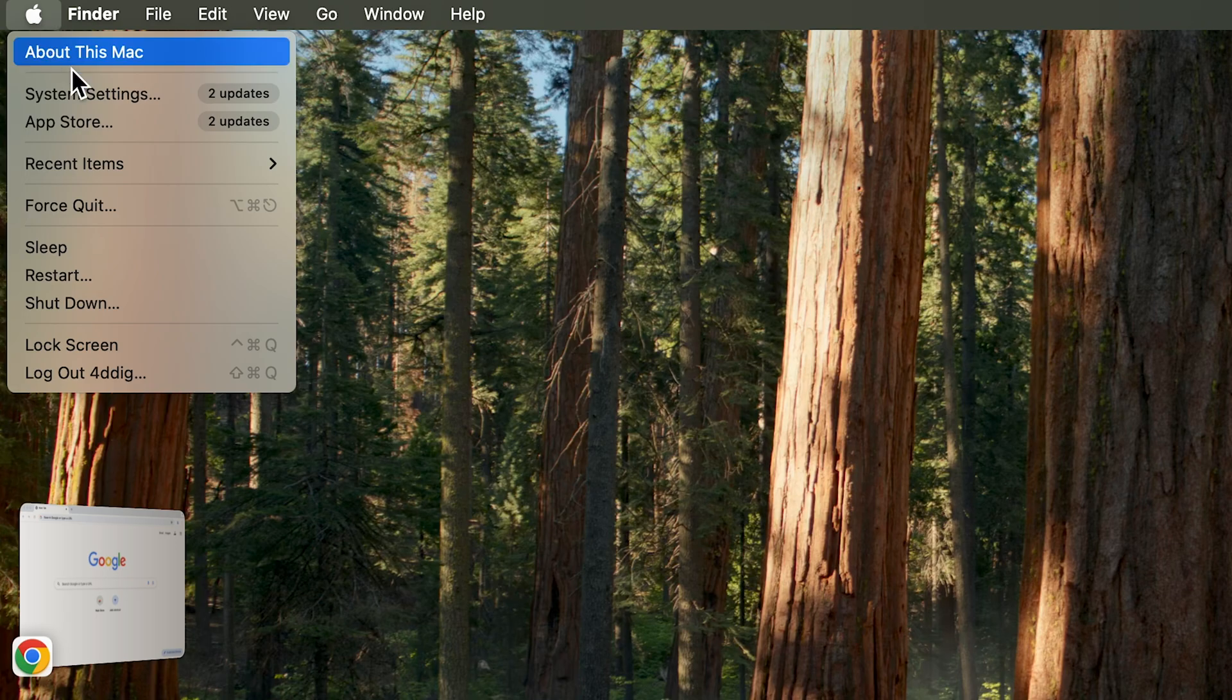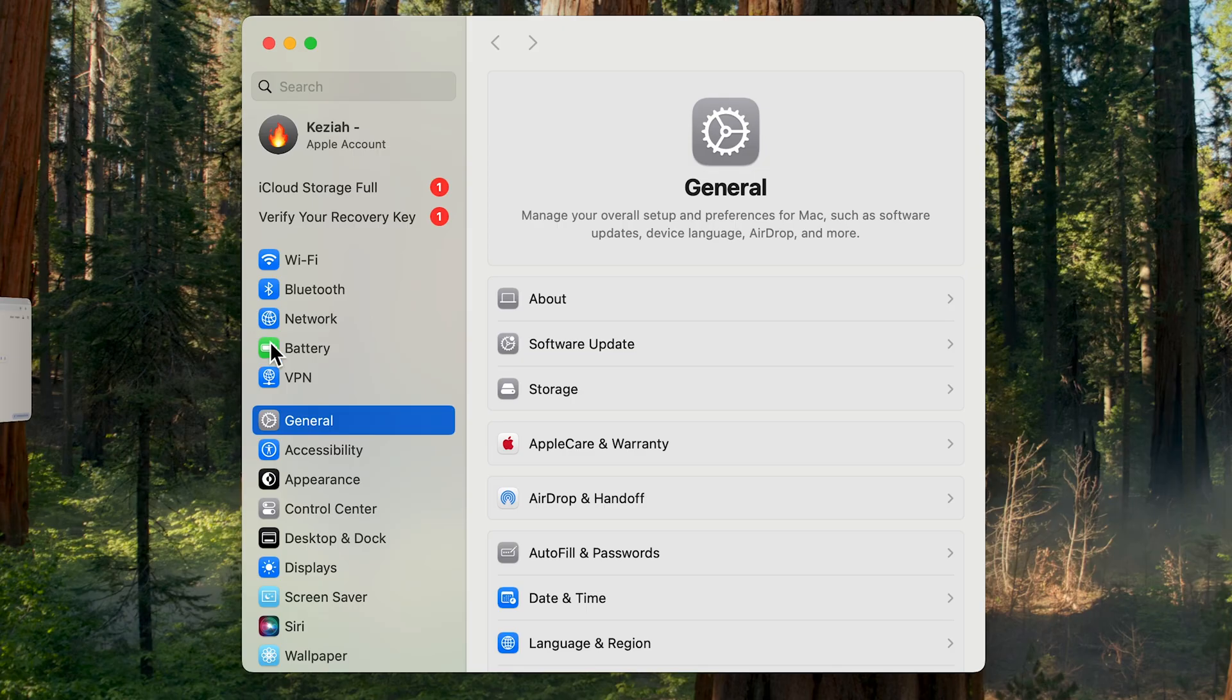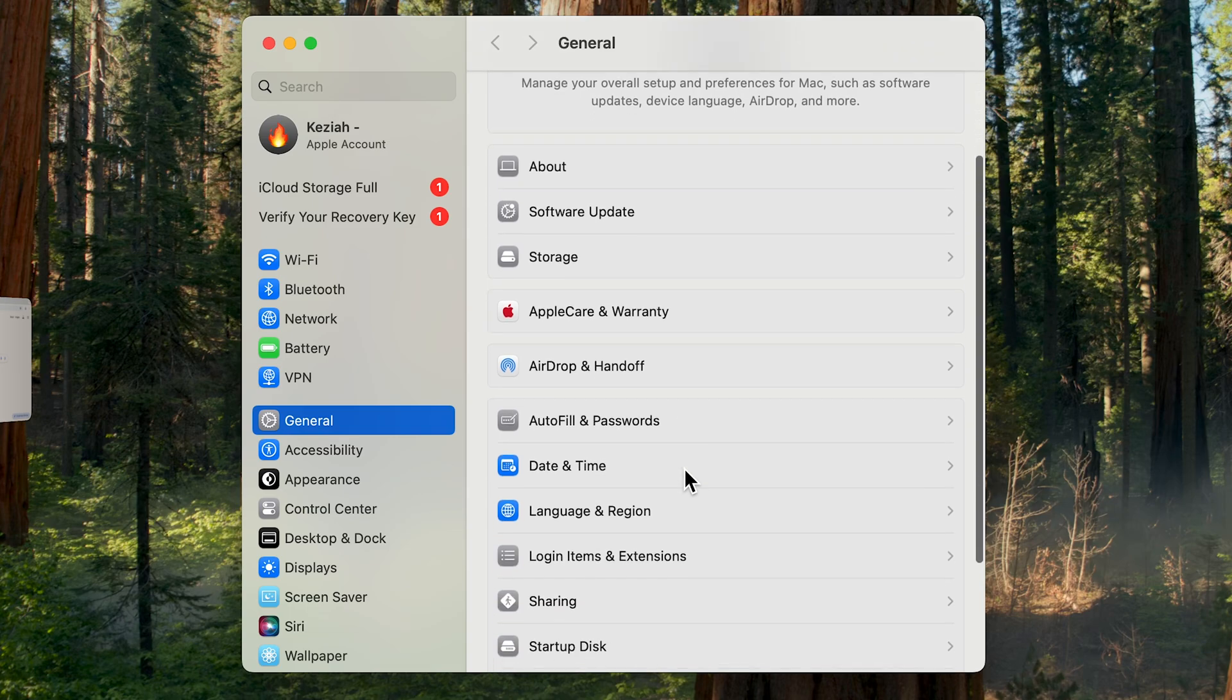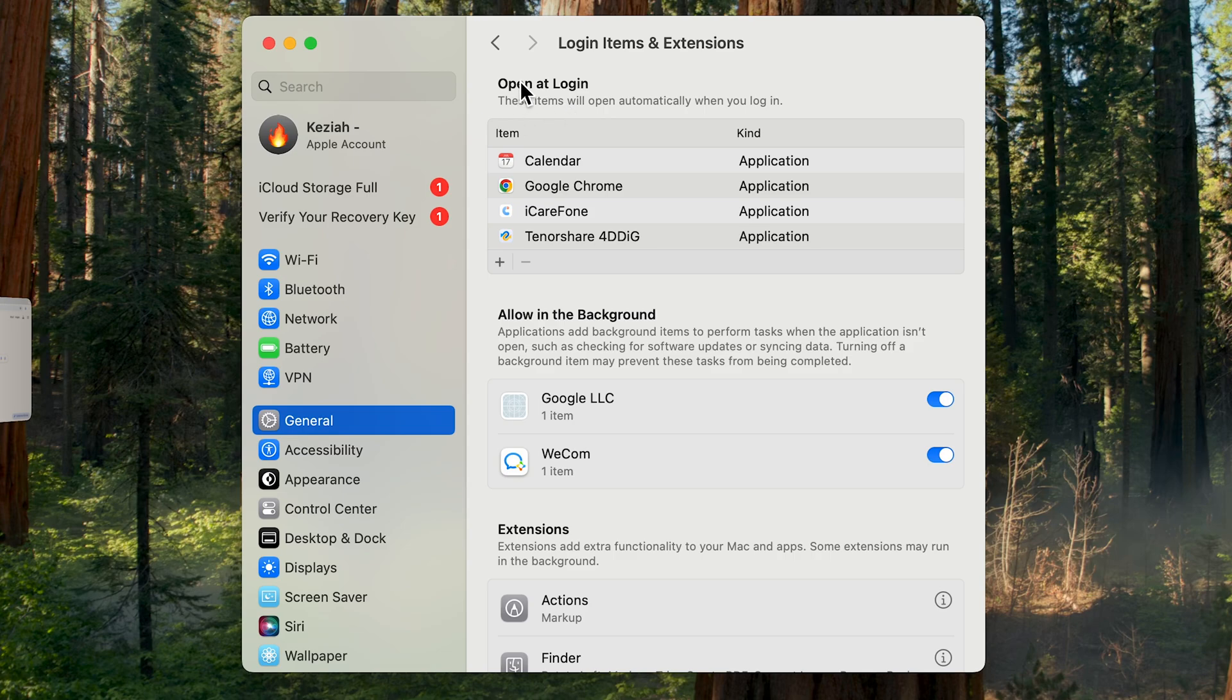The way to solve this is super simple. Go to your System Settings on the upper left. Once open, go to the General tab and then to the area that says Login Items and Extensions.